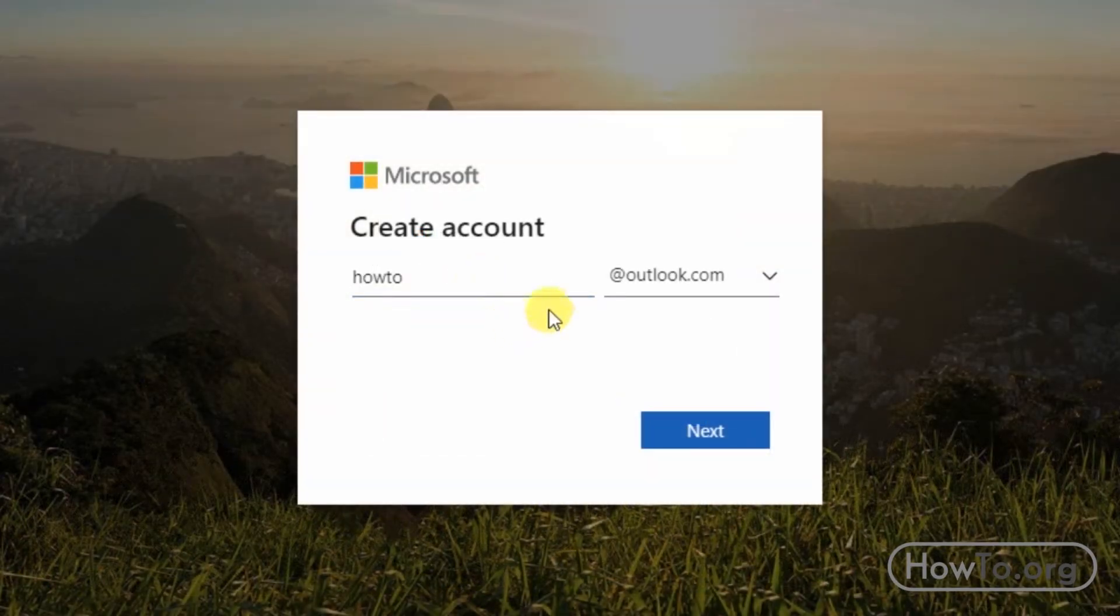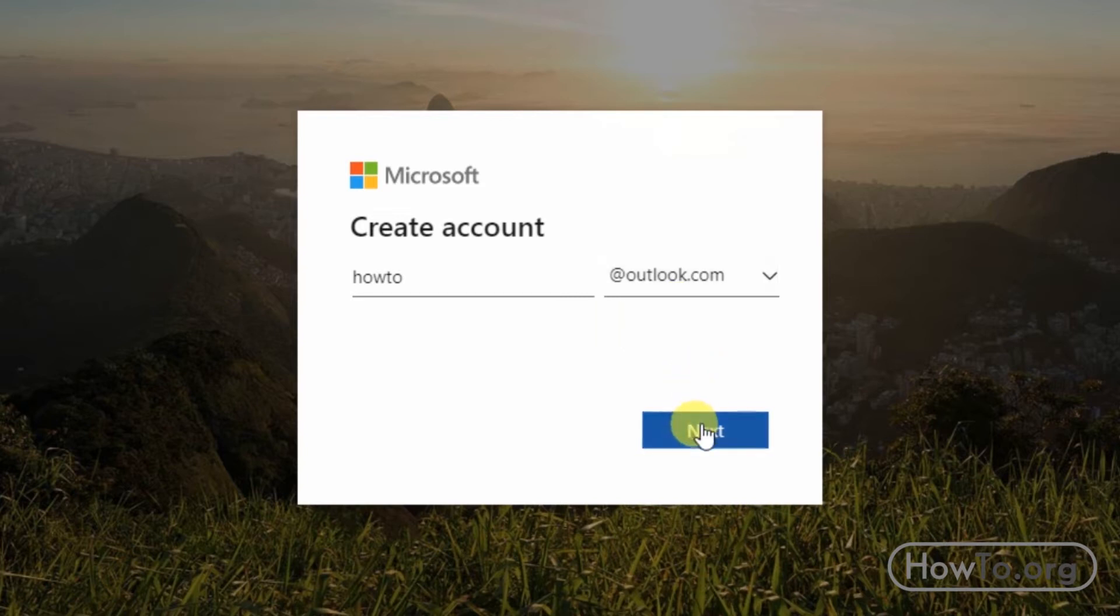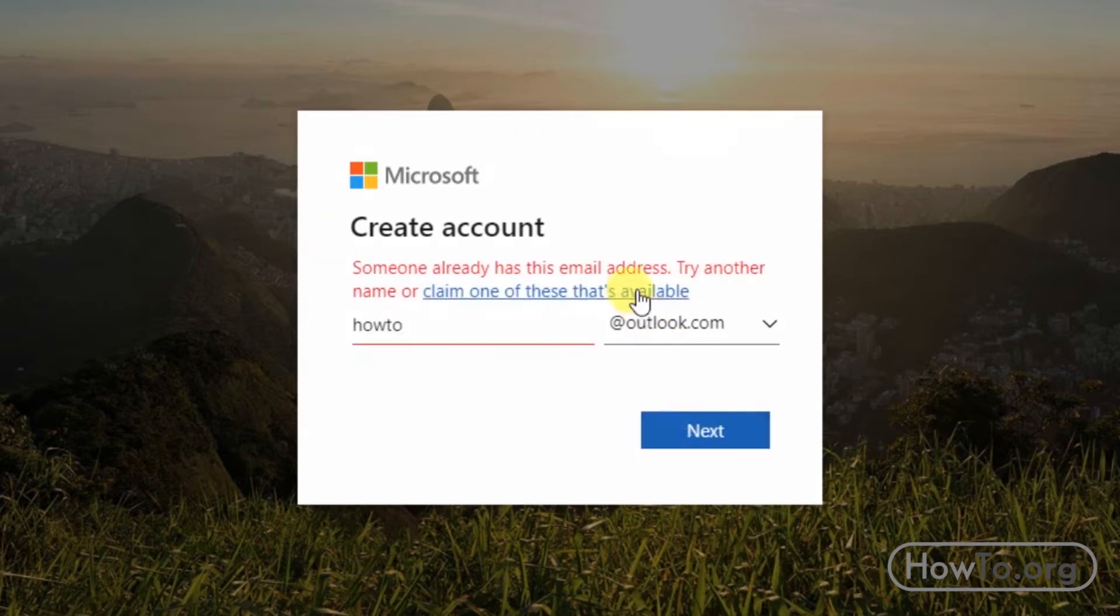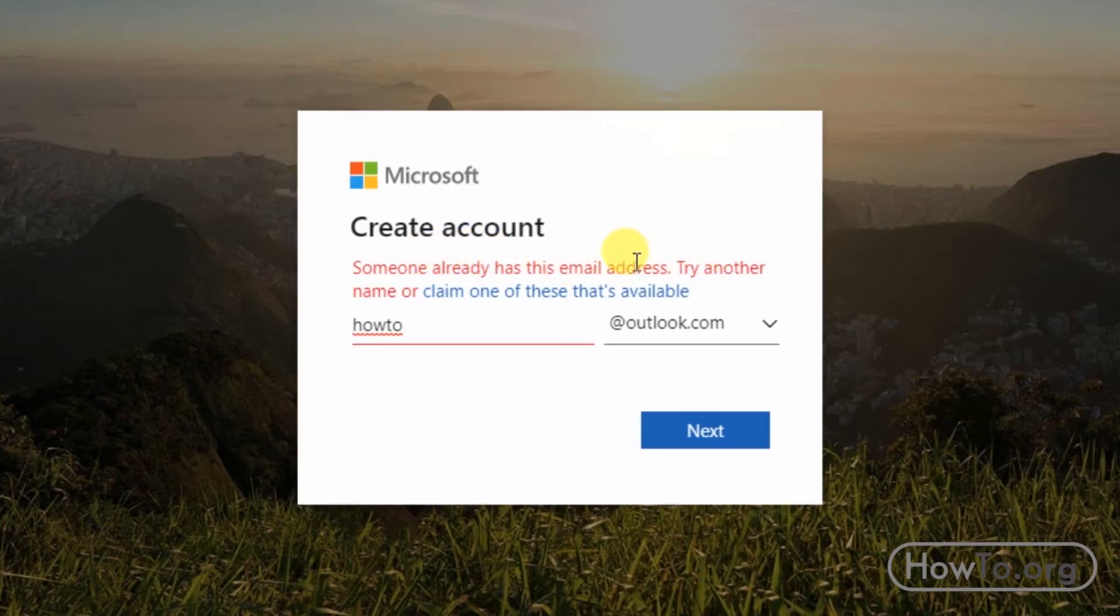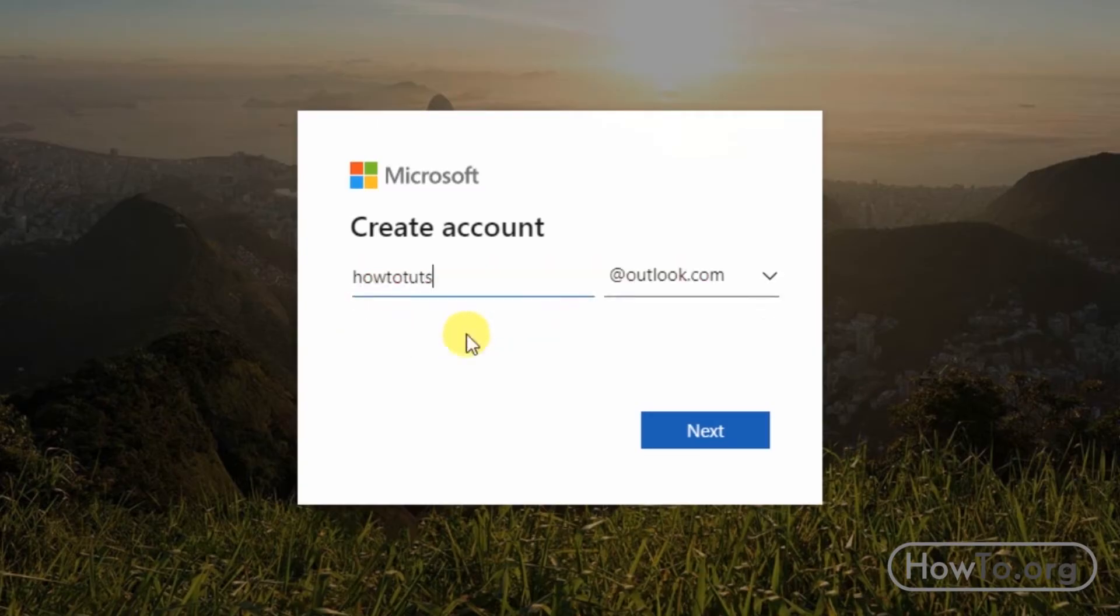We see that a problem has happened. Someone has already created an email with the name how to. You just need to change for a different one. I will add tuts, that is to say my email will be howtotuts at outlook.com. Then I'll click next.